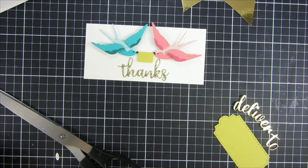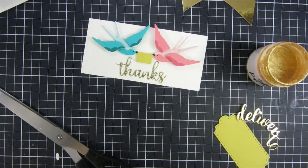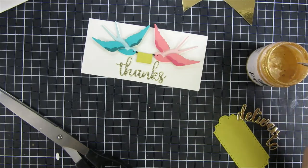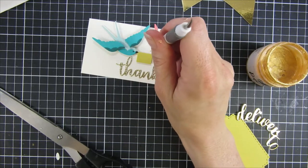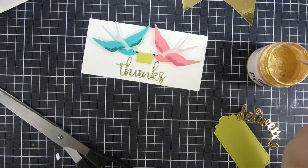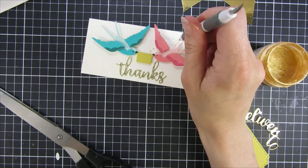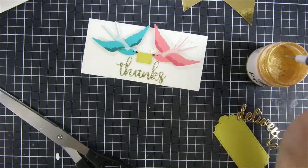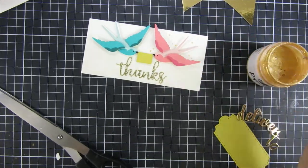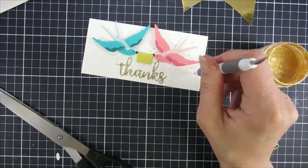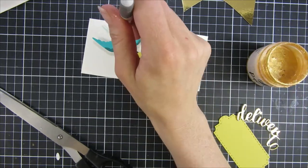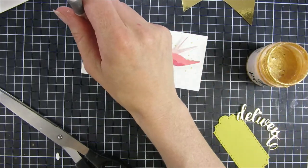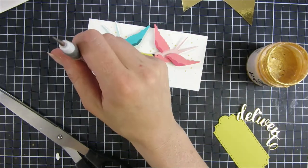To create a little bit more interest, I am using a product from Picket Fence Studios. This is gold glitz, it's amazing, I love this stuff. And I'm just using a small tool to apply small drops around my card base. I love how this turned out.